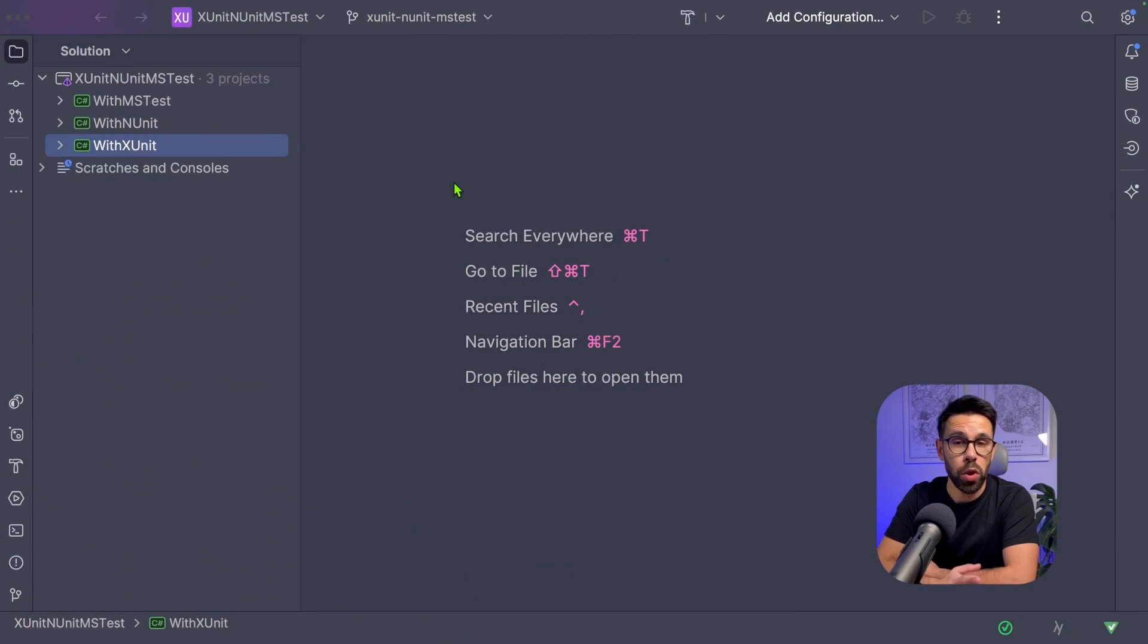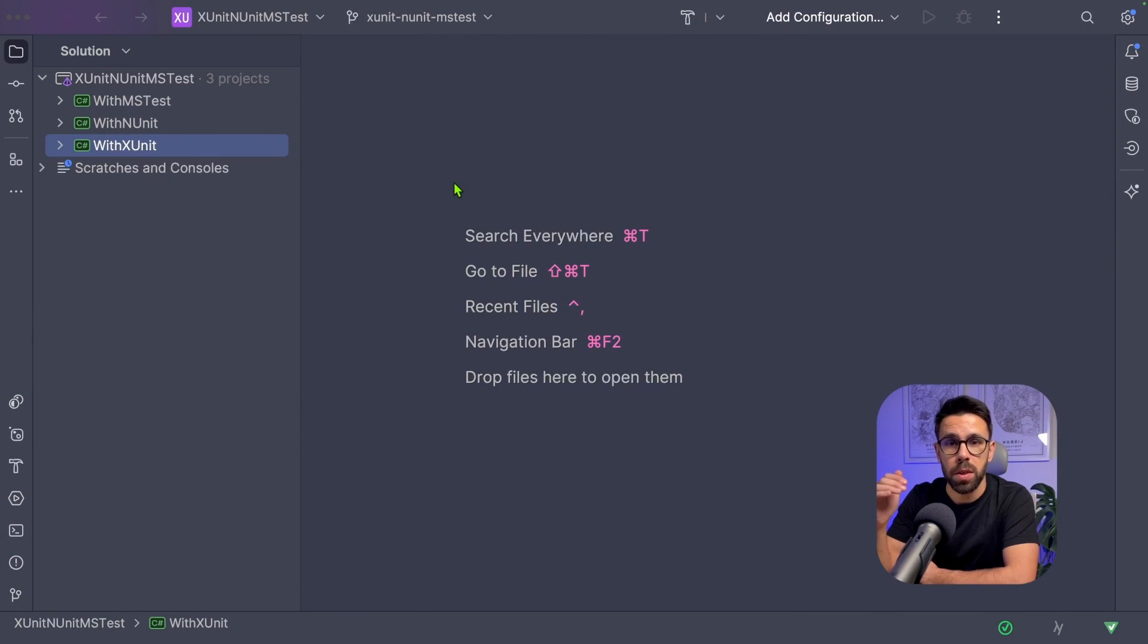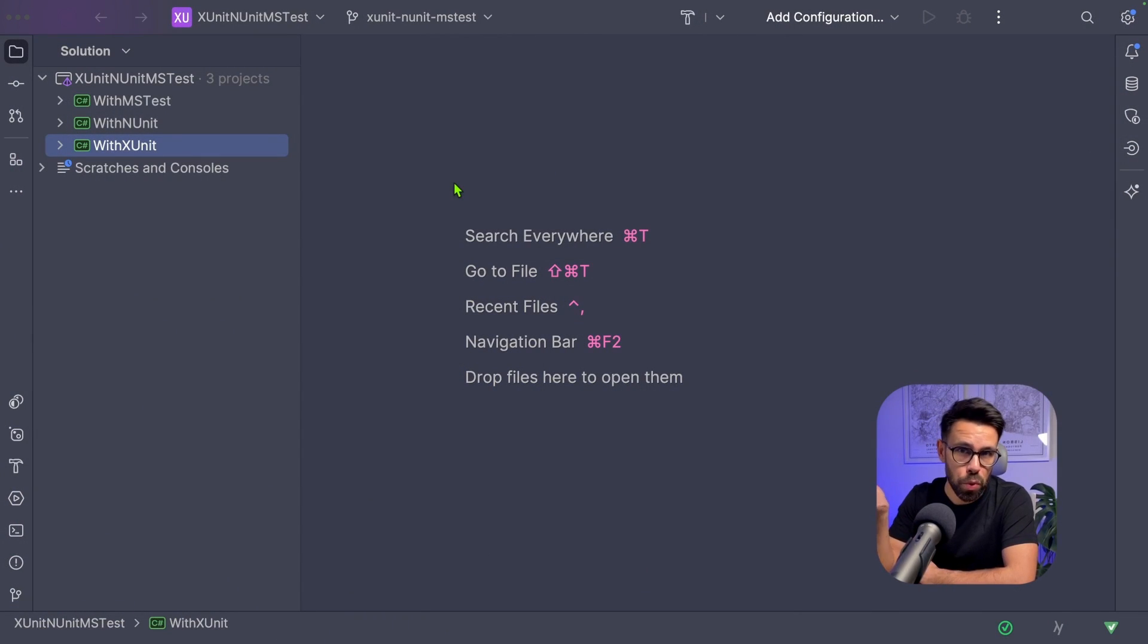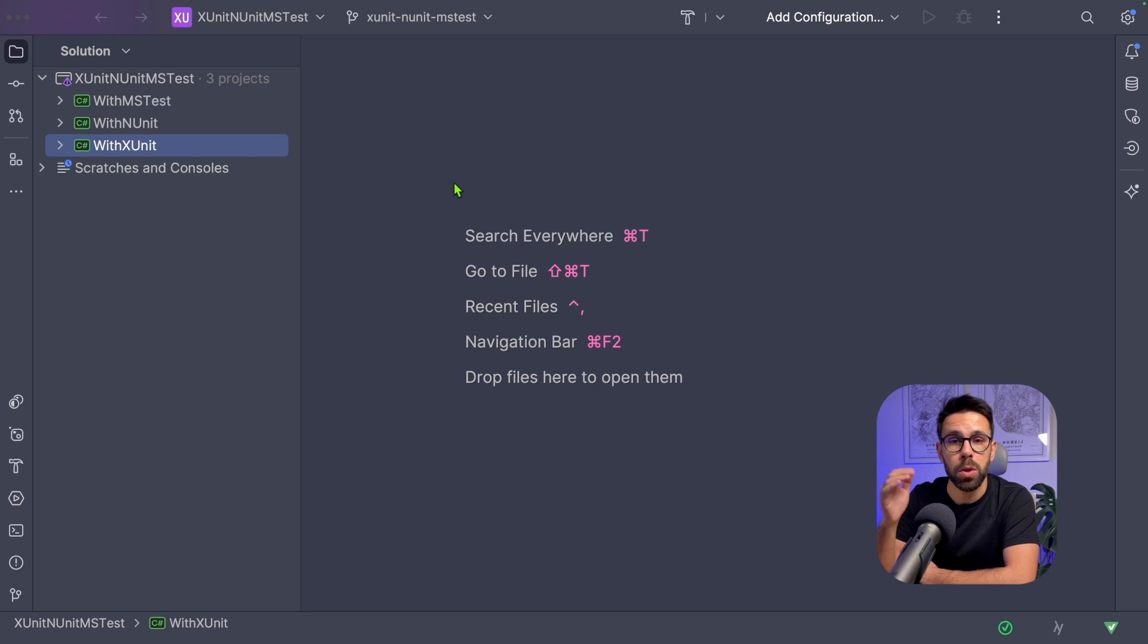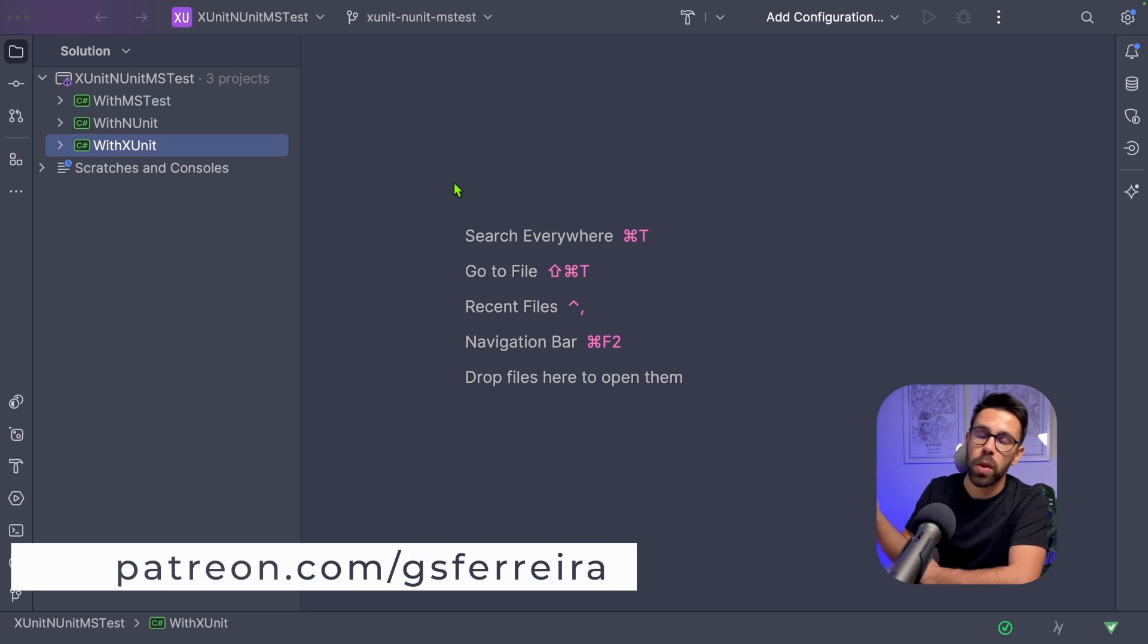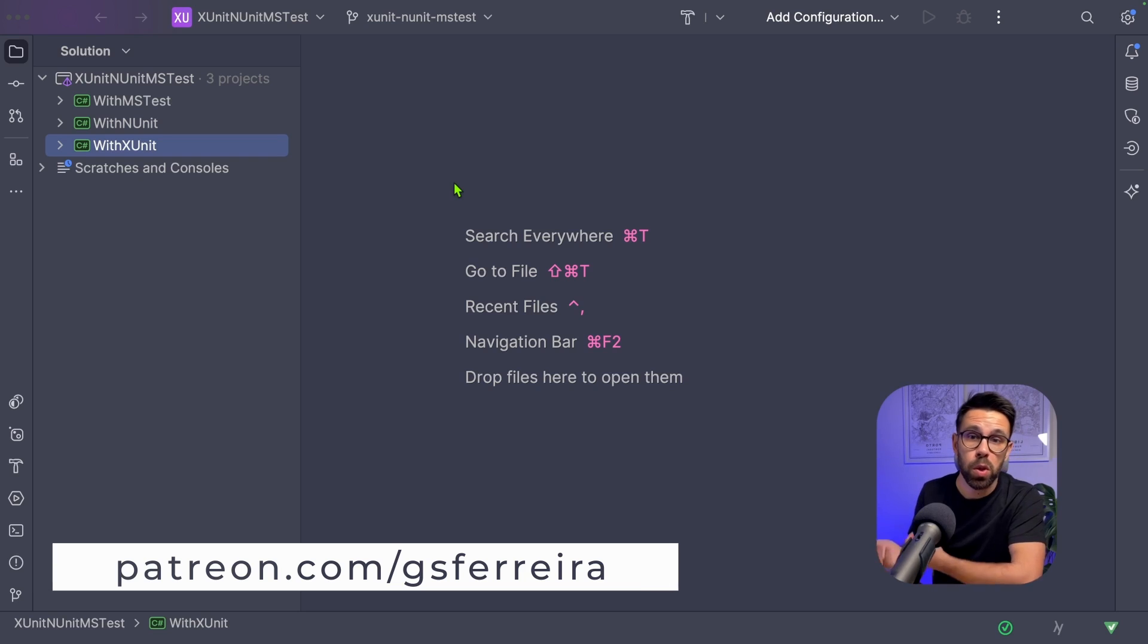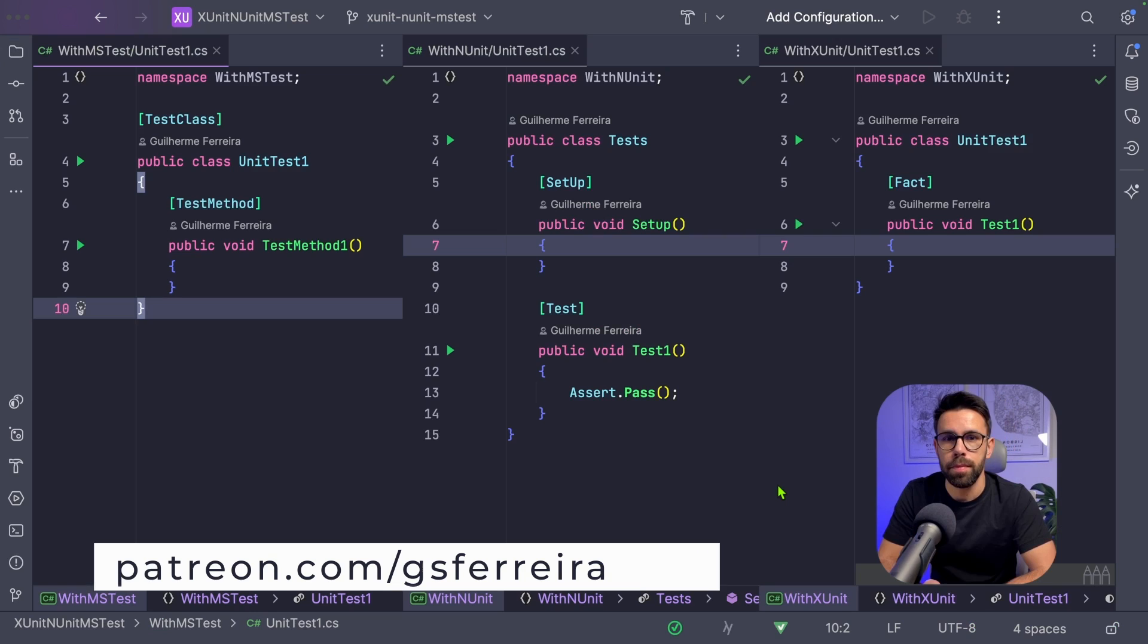If you ask some developers that used to work with NUnit or MSTest, and then they left it to go to XUnit, and you ask them what they prefer in XUnit when compared to the previous framework, usually they will point to mainly two reasons. And to show you them, I have here three projects with each one of those three testing frameworks, and I will show you the source code side by side. And as always, you can grab the source code as a patron.